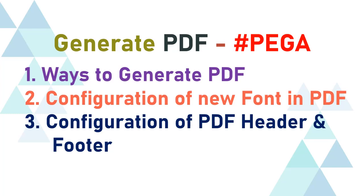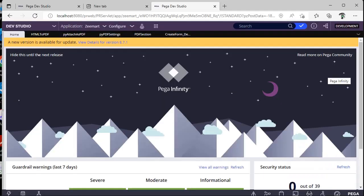Hi guys, welcome back to my channel. I'm happy to share that we have crossed 550 subscribers. So today's topic is about how we will generate PDF in an application and how we can add it to case attachments.